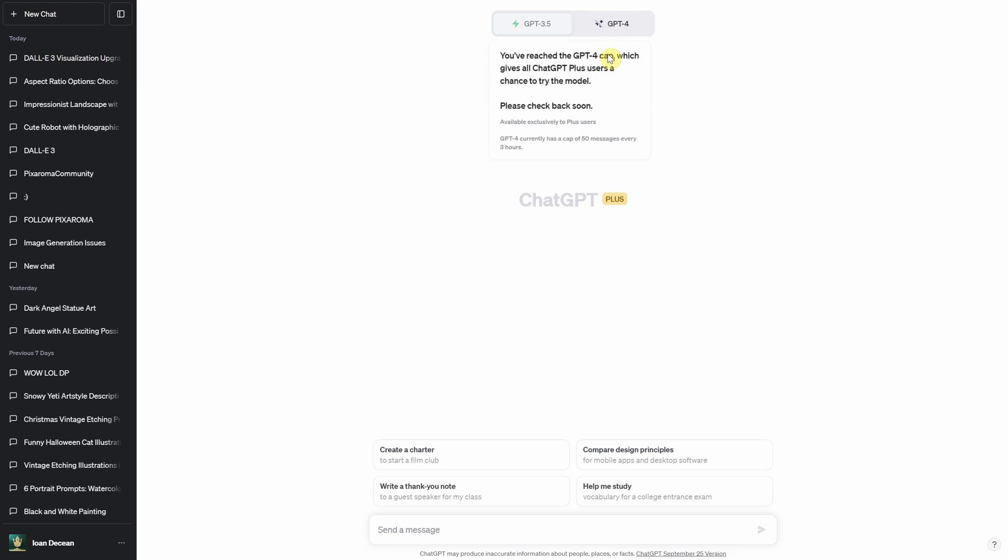Last week, I could generate text after hitting a limit with Dolly 3. But now, it seems I can't use any of the GPT-4 models until some time passes. So, be mindful of how you use your time with GPT-4.